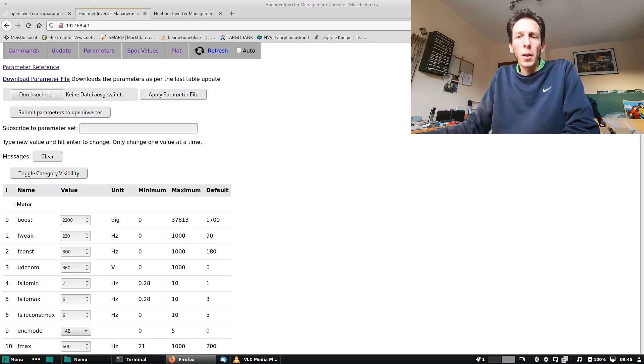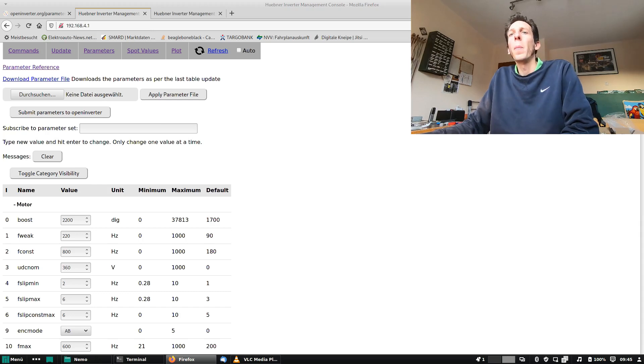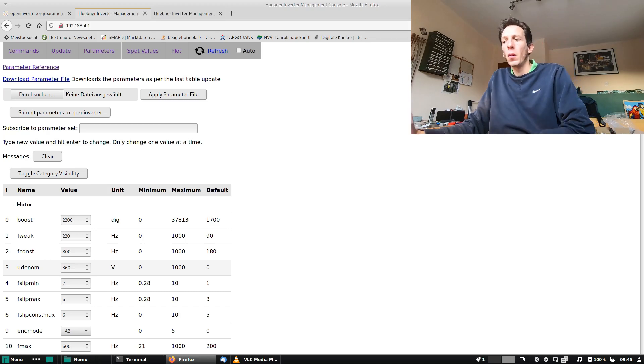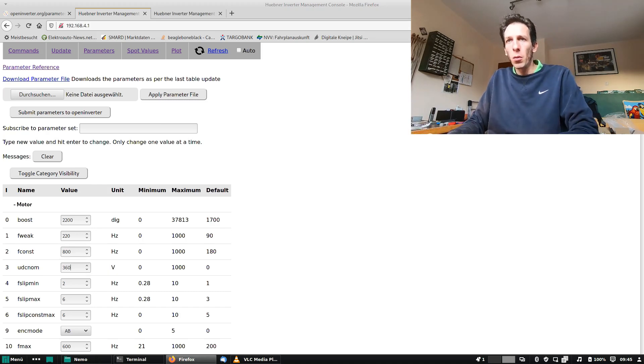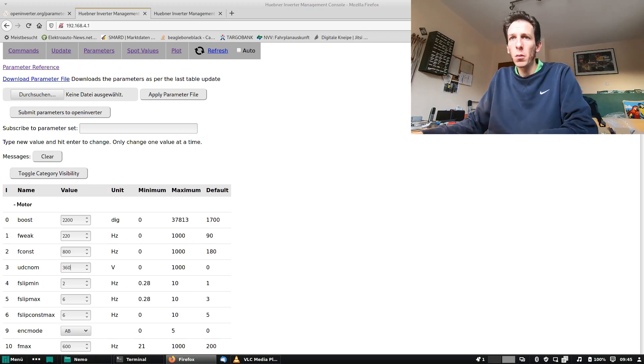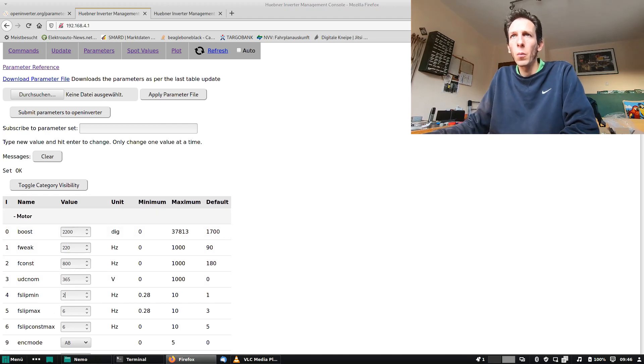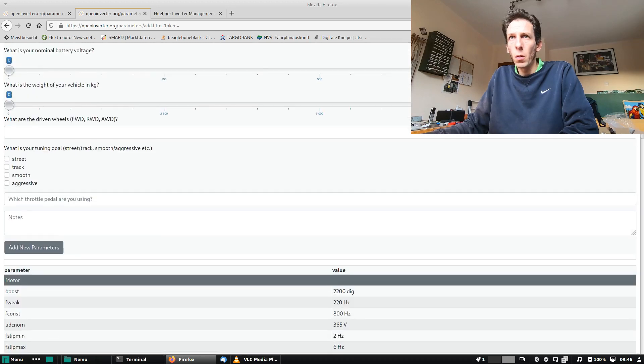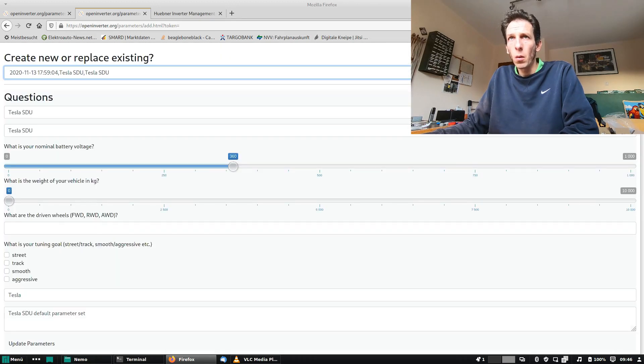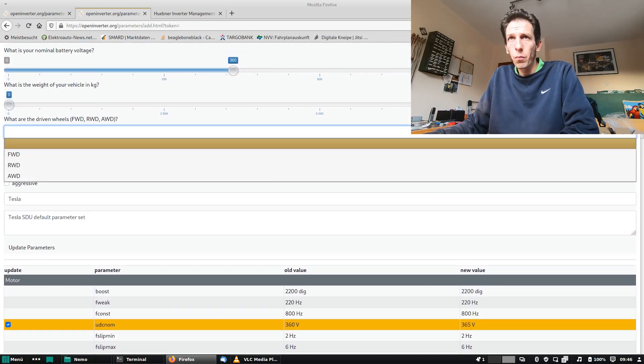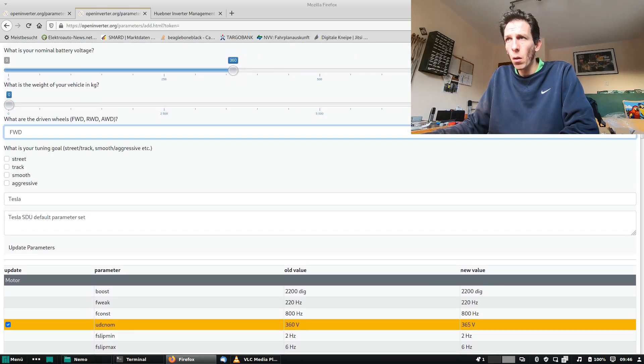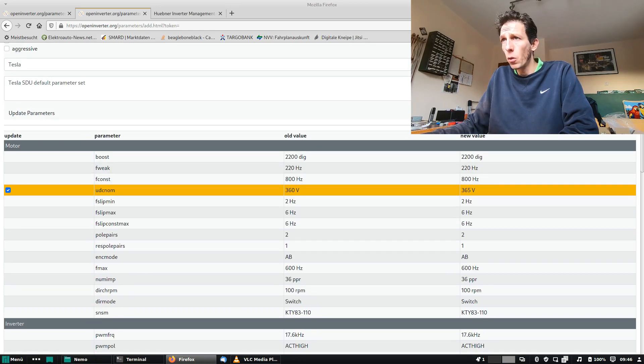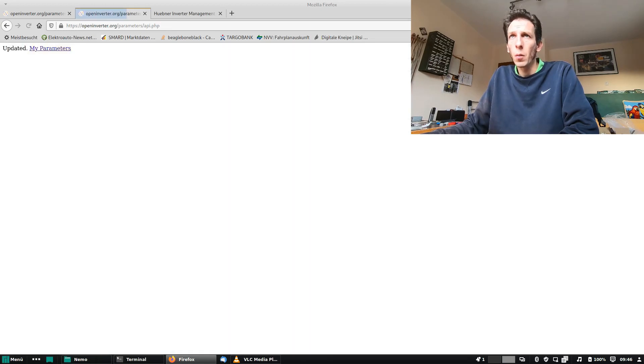Now let's check the subscription model. So say the master of the parameter set decides to change a parameter for better operation. Let's just make a small change here. You see, num from 360 to 365, and we submit that, and we choose to replace our existing parameter set. Yeah, so old value 360, new value 365. Let's update. Okay, it's been updated.